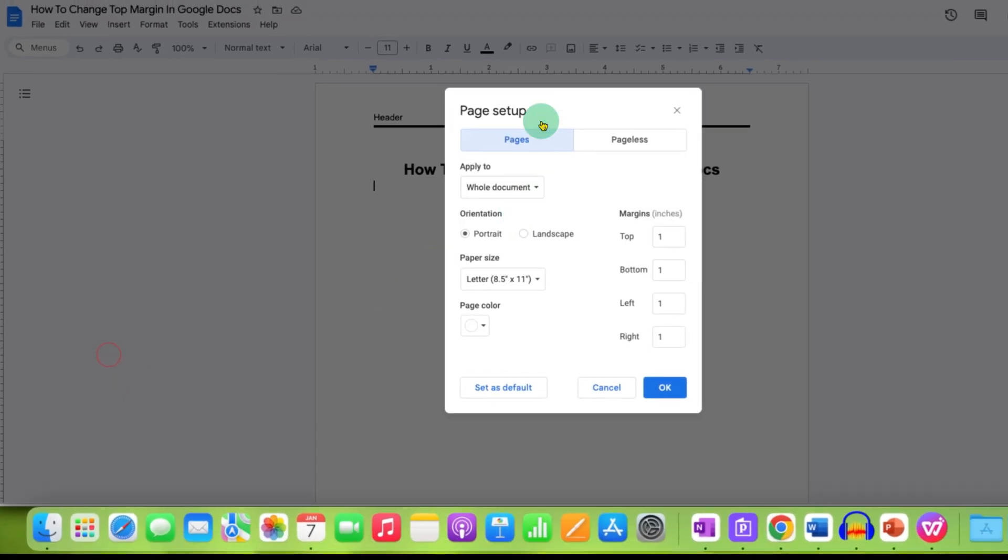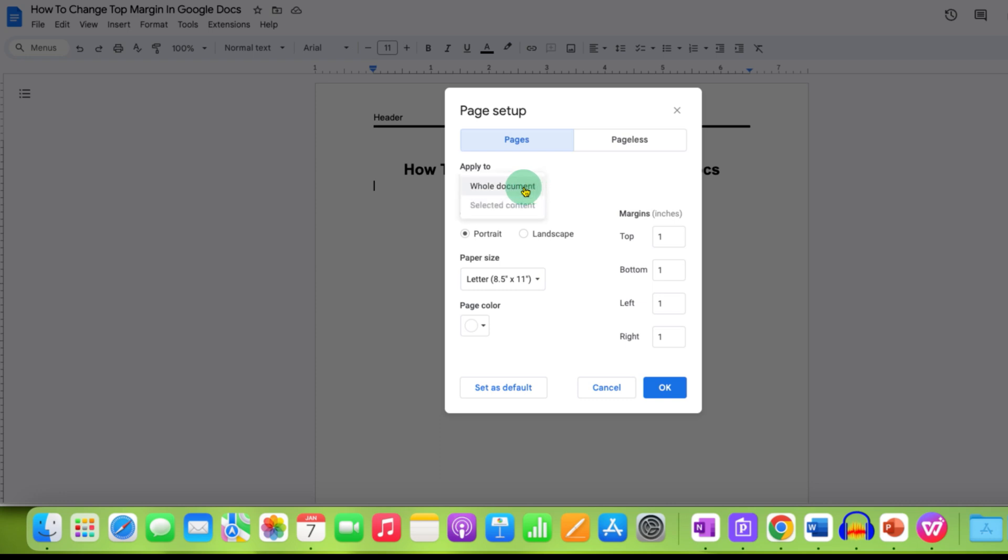After clicking on this option, first you need to select if you want to change the top margin to all the pages in the document. To do that, select the whole document. Or if you have sections, you can select the section wise here. I am selecting here whole document.